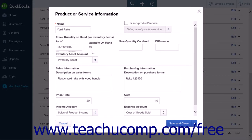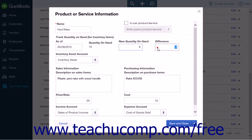The first is a New Quantity on Hand field. This is where you will enter the new quantity on hand for your inventory item. After you have entered the new quantity, the second field, Difference, will be automatically populated with the difference between the original quantity on hand and the new quantity on hand.